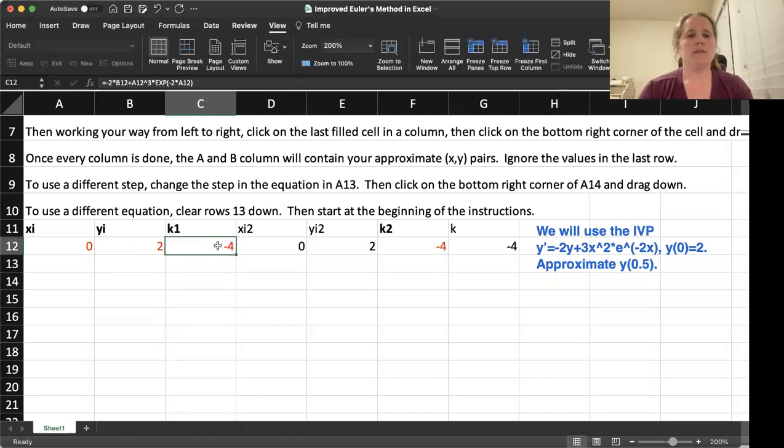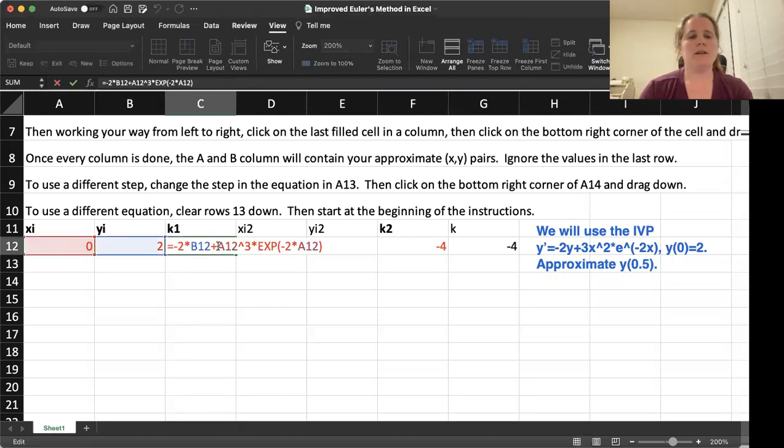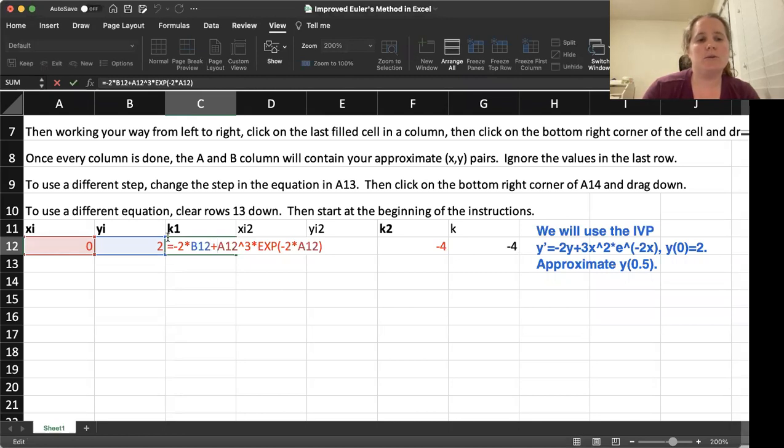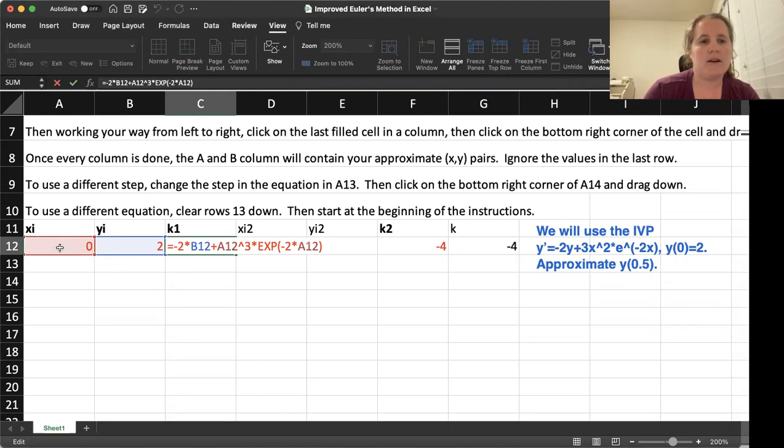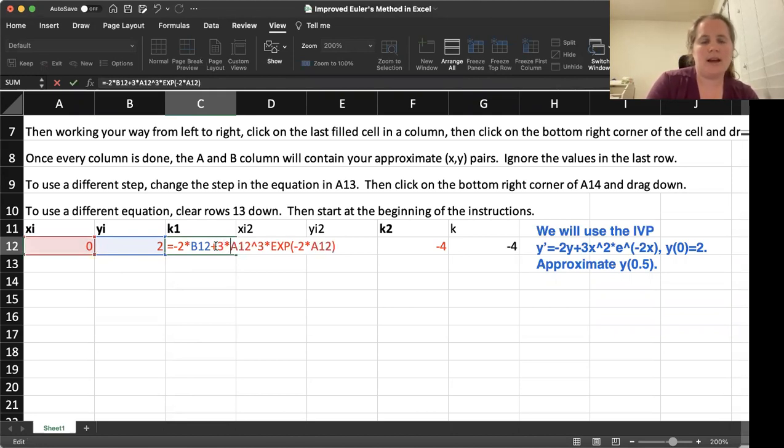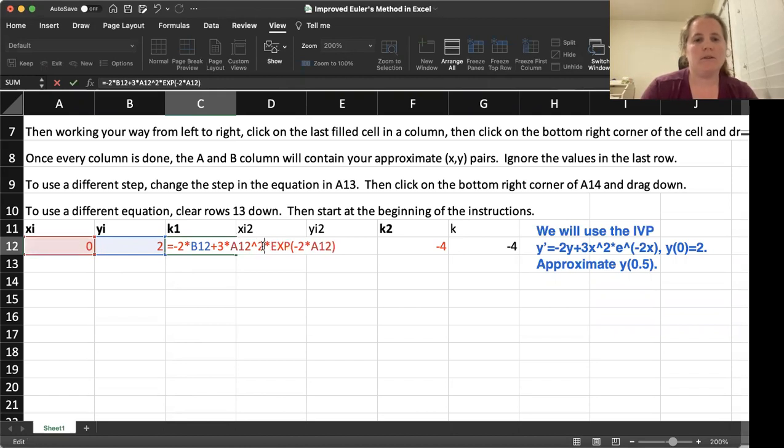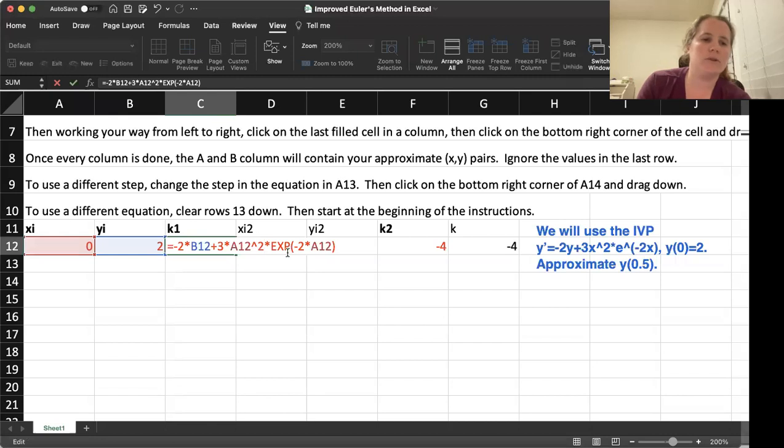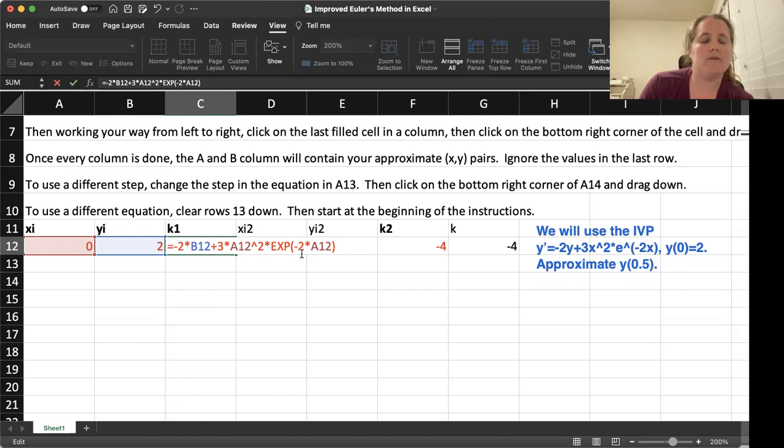We now need to enter the equation. So we will use the B column as our Y and the A column as our X. So this is negative 2 times Y plus this part here should be 3 times A12 squared. And then we have times the exponential function E to the, and then in parentheses, we should have negative 2 times our X.